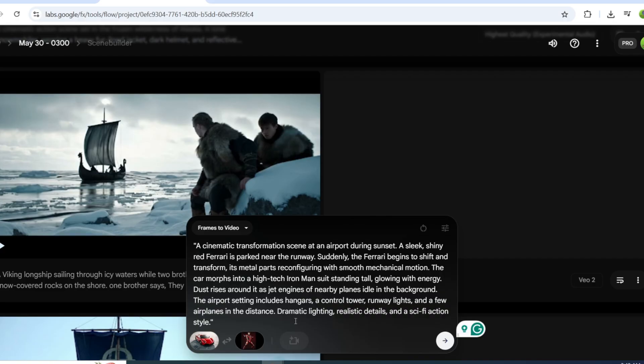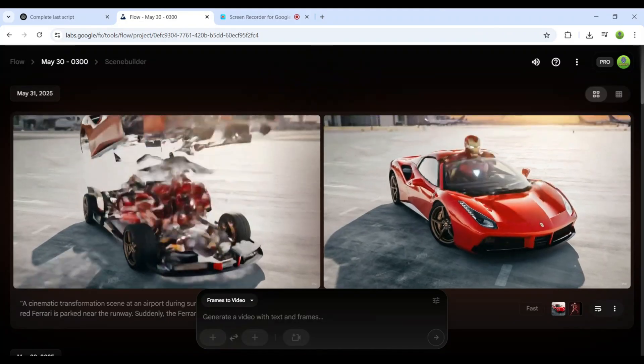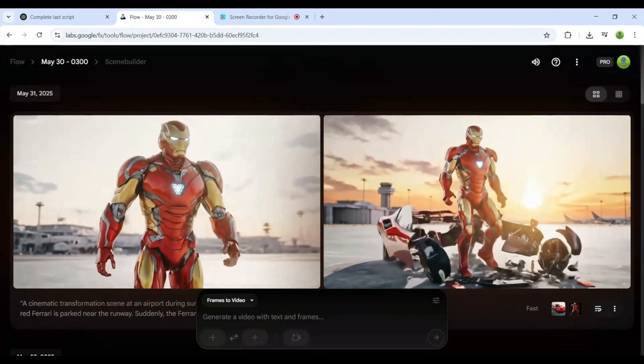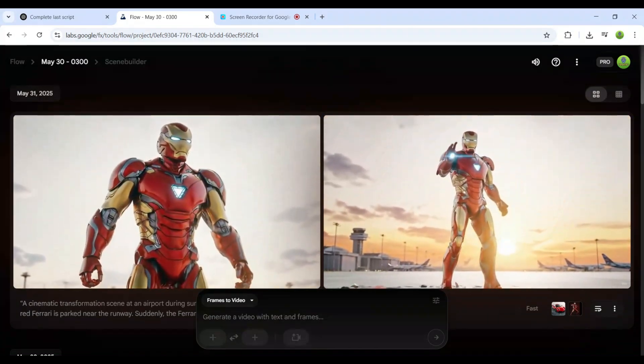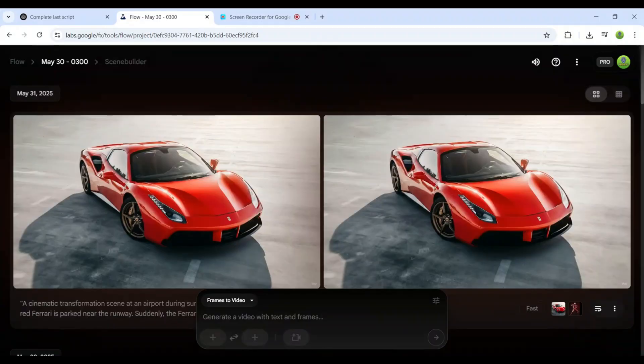I'll use a detailed prompt I created with ChatGPT. I made two videos, but neither of them turned out how I expected. The problem is, this feature uses the V2 model, which is not as good as the V3 model.